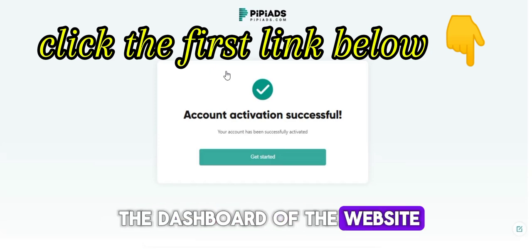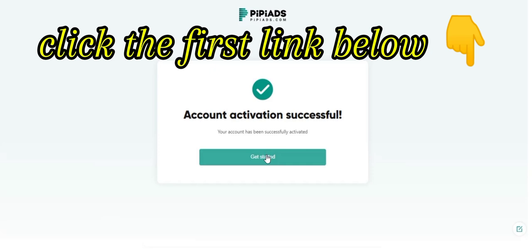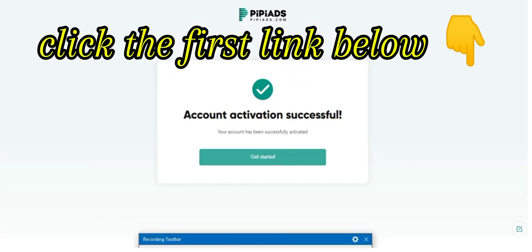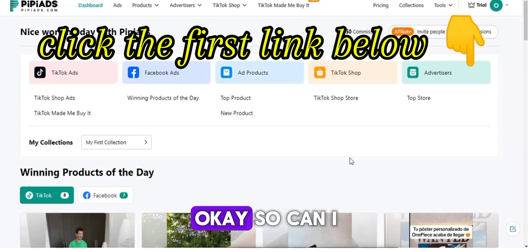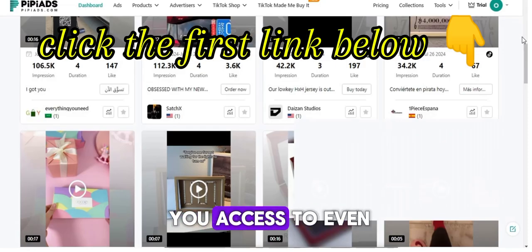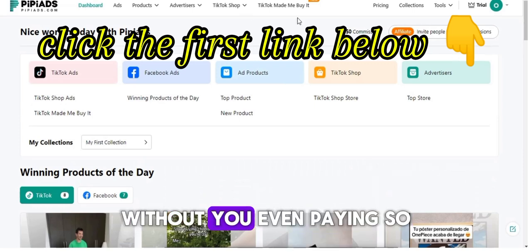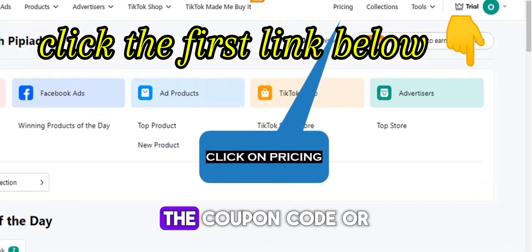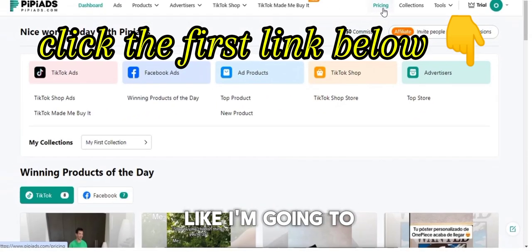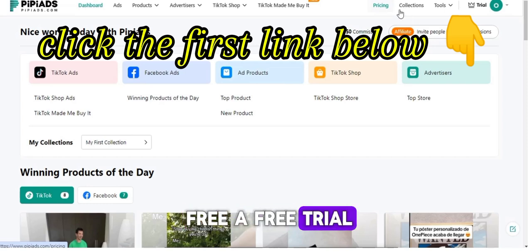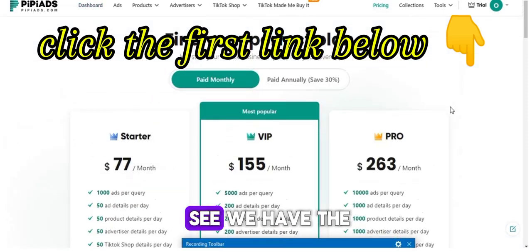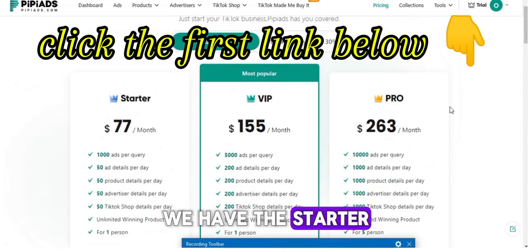It will take you to the dashboard of the website. Your dashboard will look like this, and they will give you access to all these running products without you even paying. But if you want to use the coupon code or the premium version, come to the pricing section. You can see different plans — Starter, VIP, and Pro. I myself am using VIP.